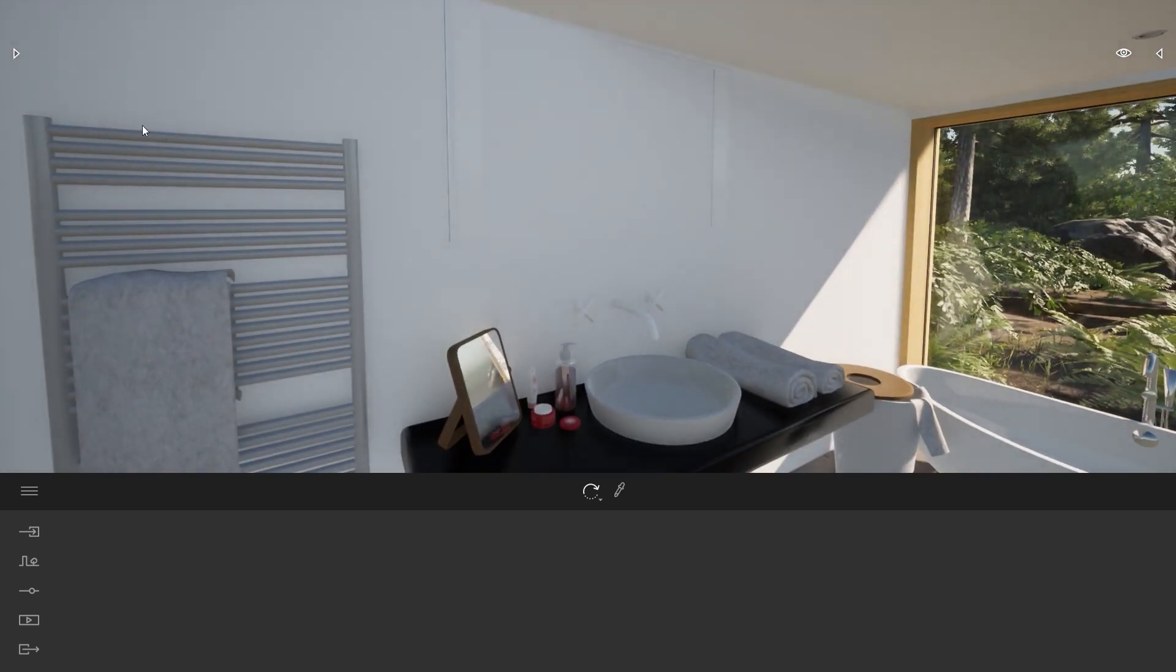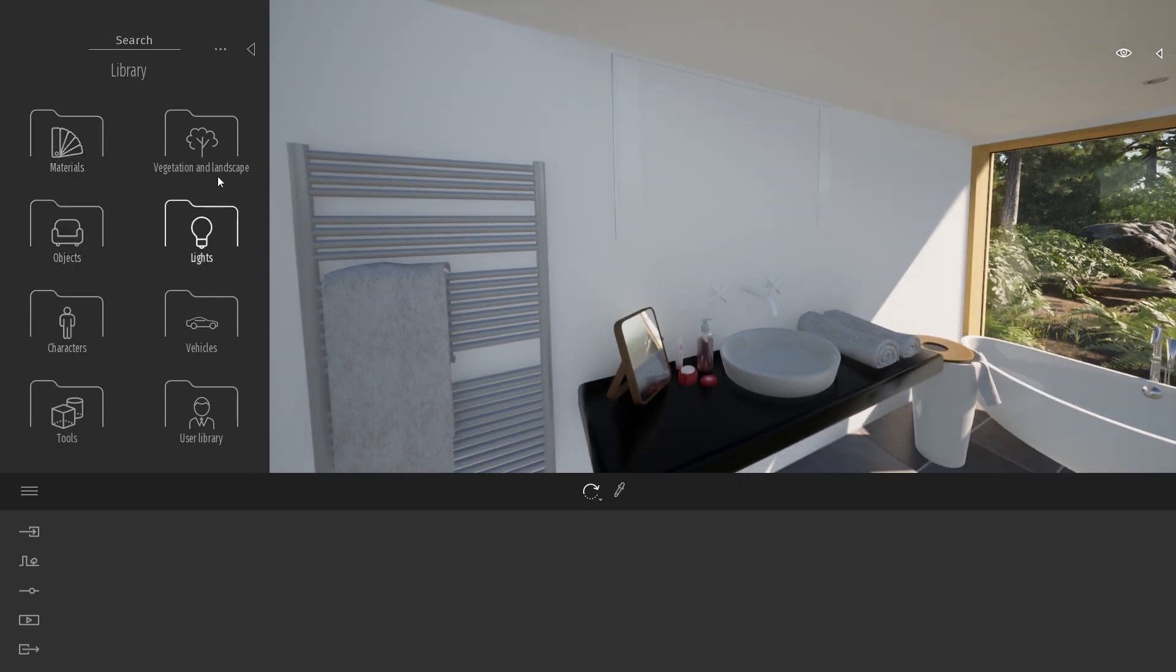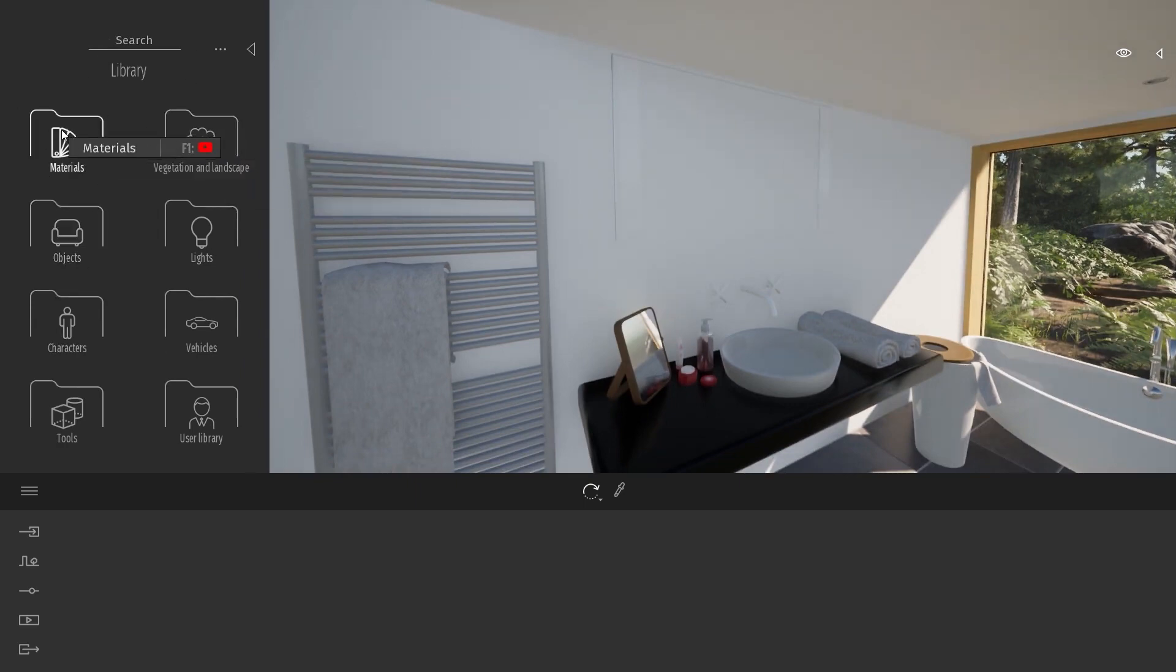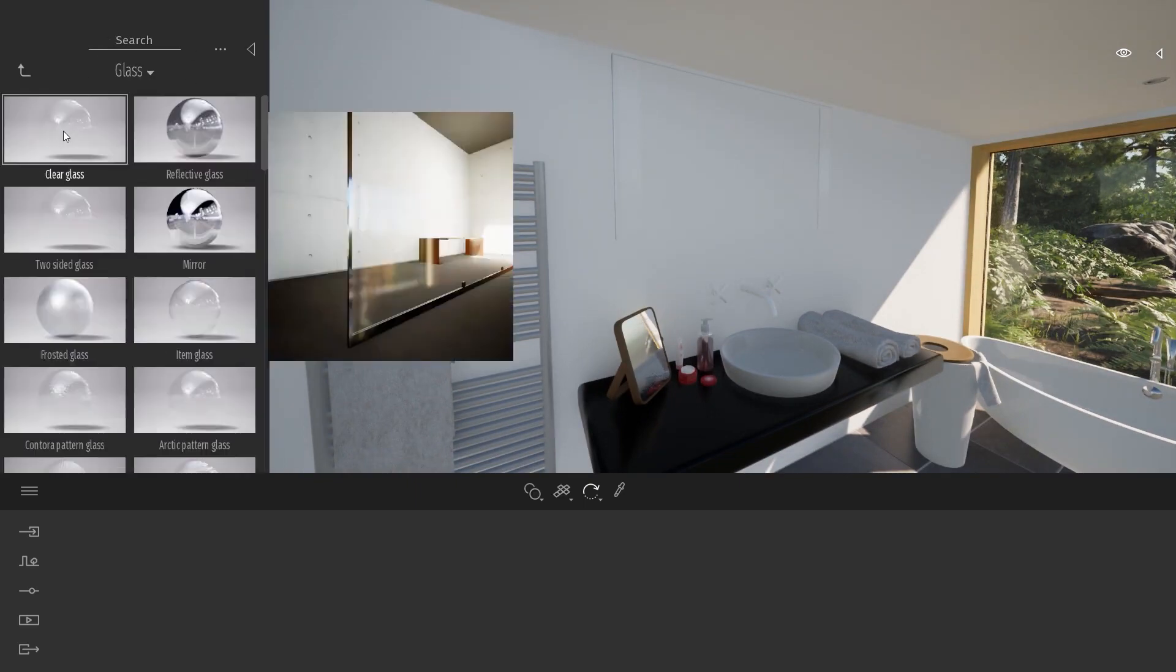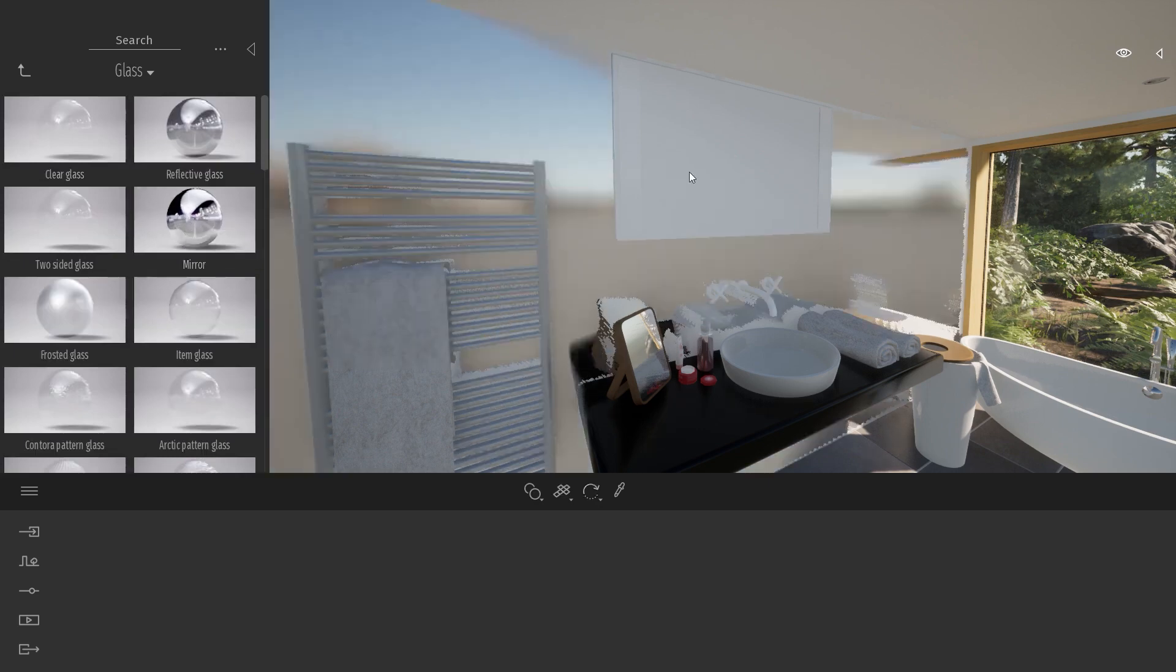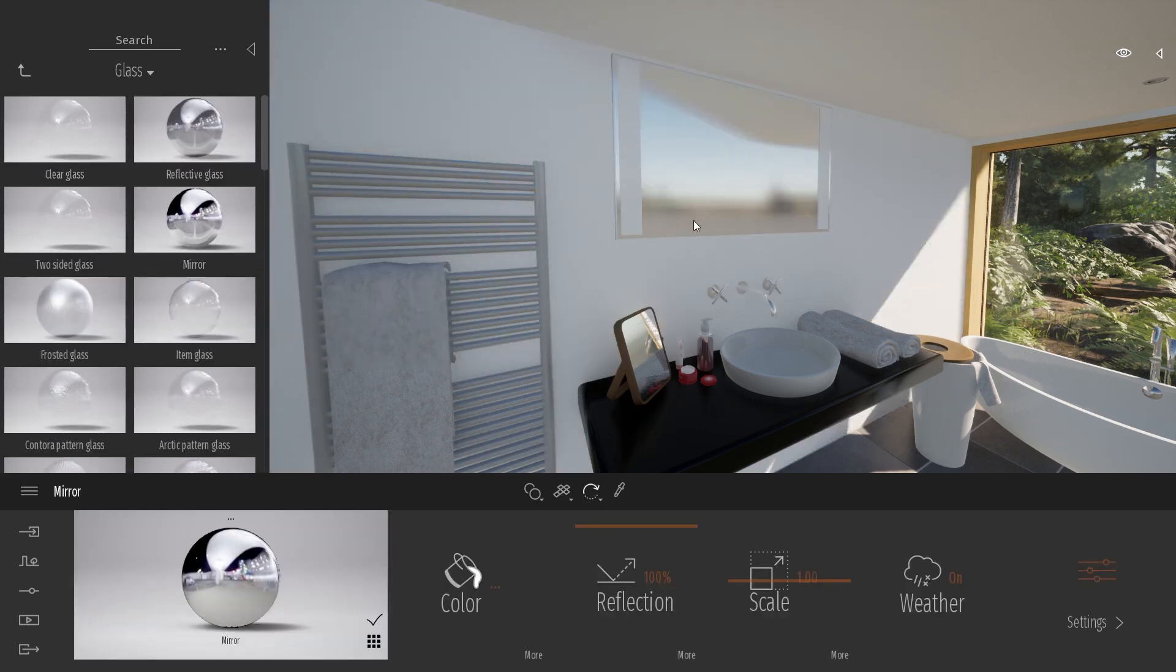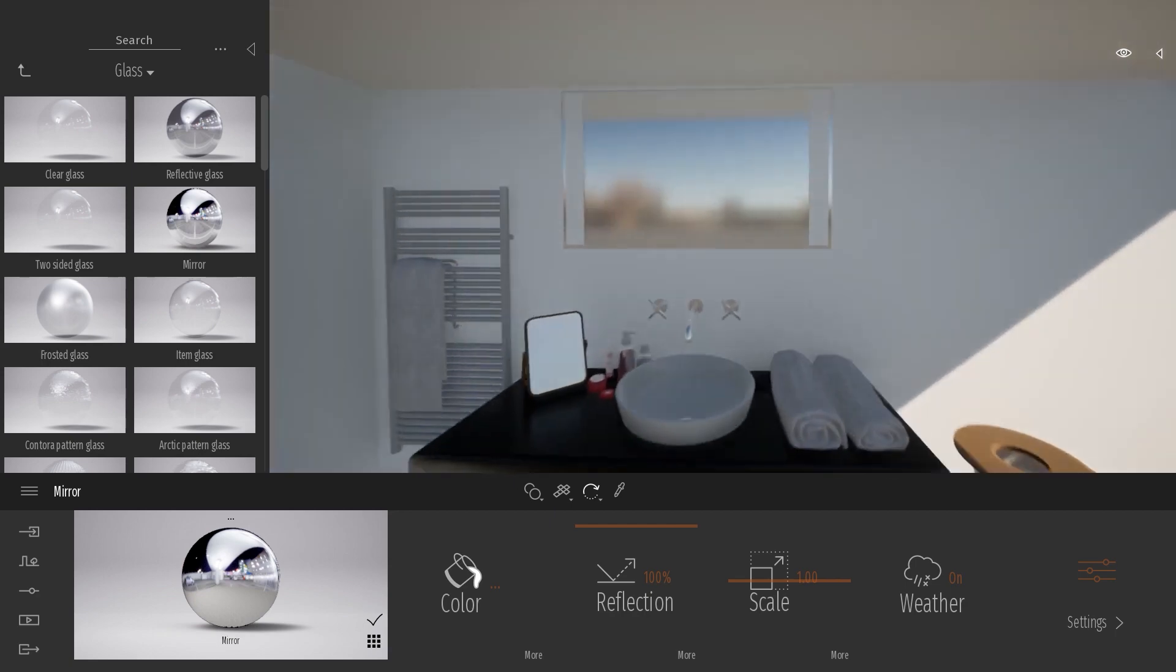The first step will be to apply a mirror material on it. So I just open the library on the left and we'll come to the materials folder, glass, and here we have a mirror material. Let's just drag this mirror material onto my mirror object.